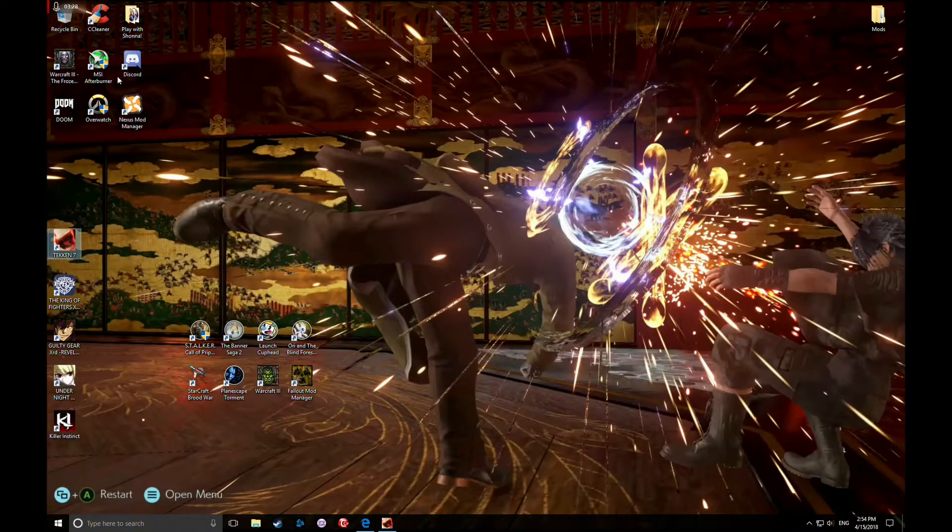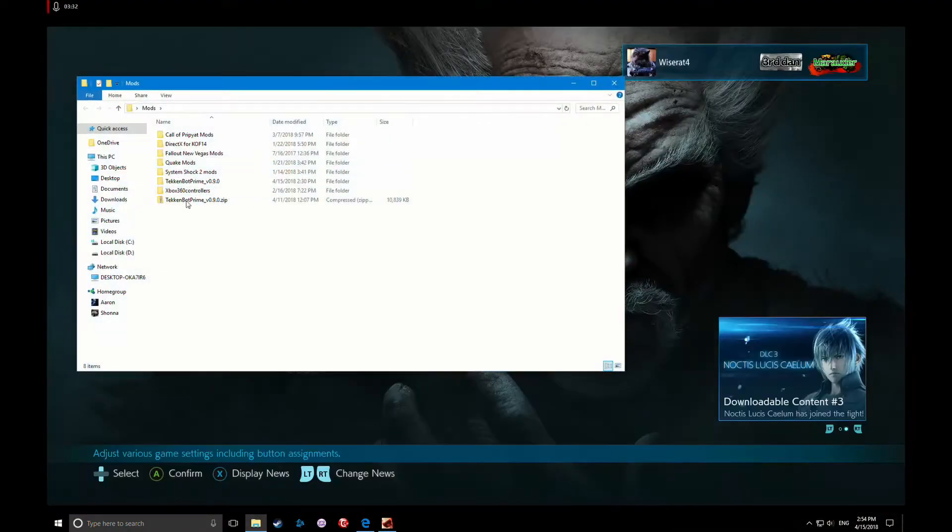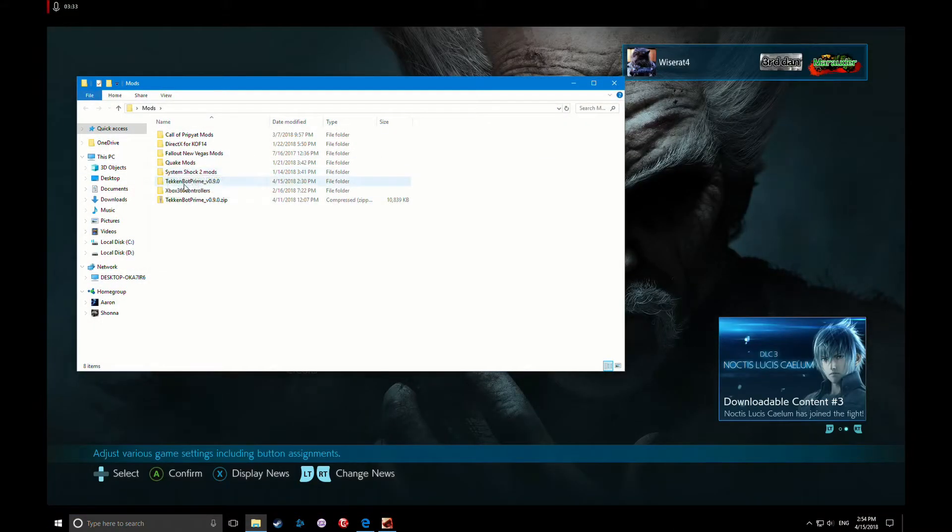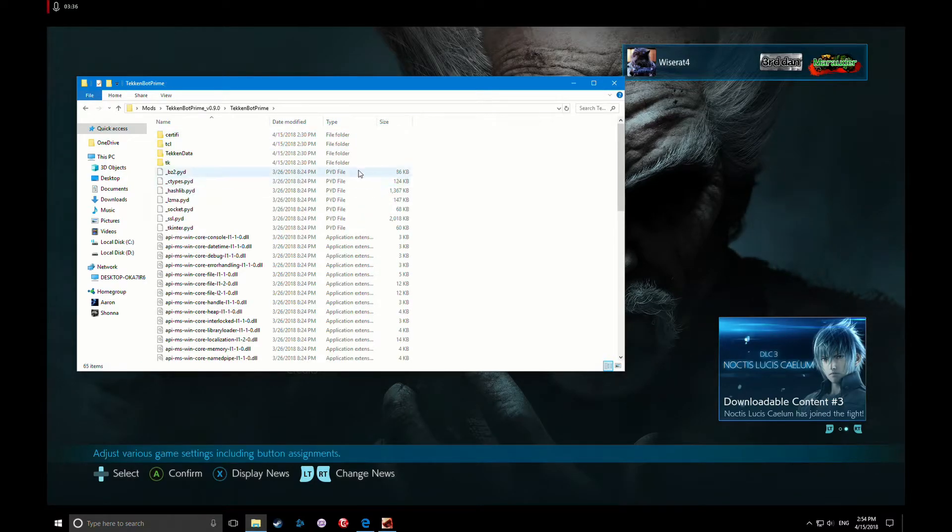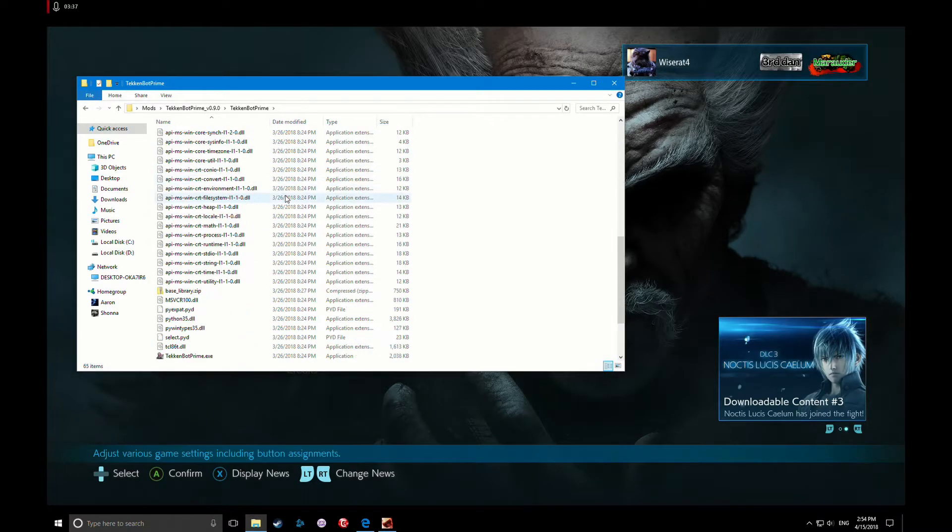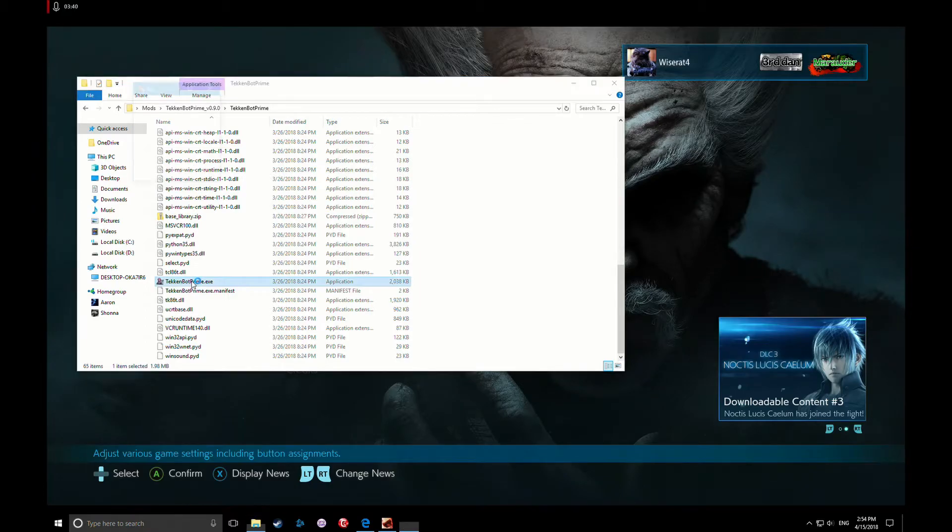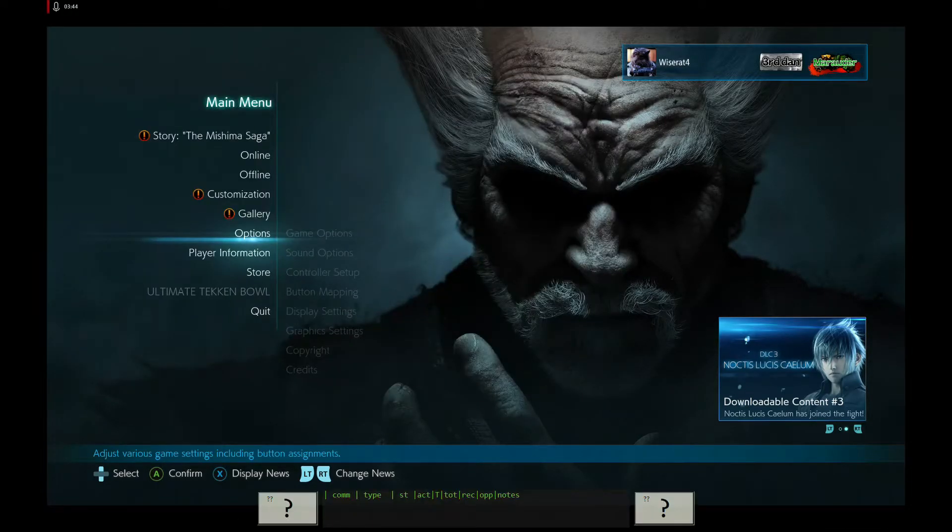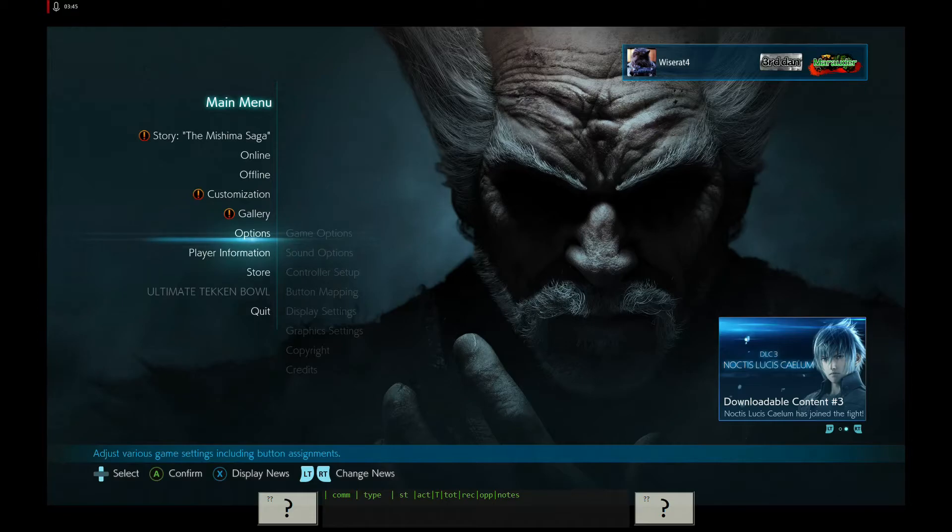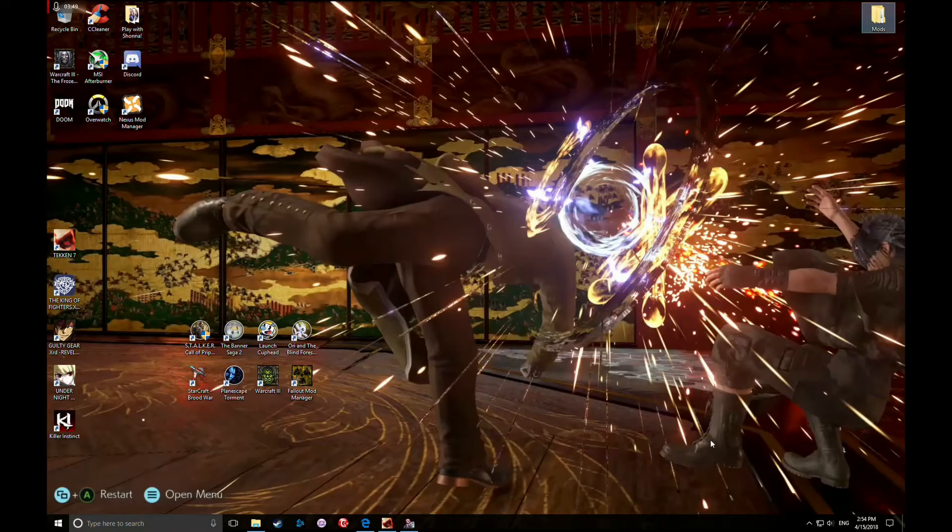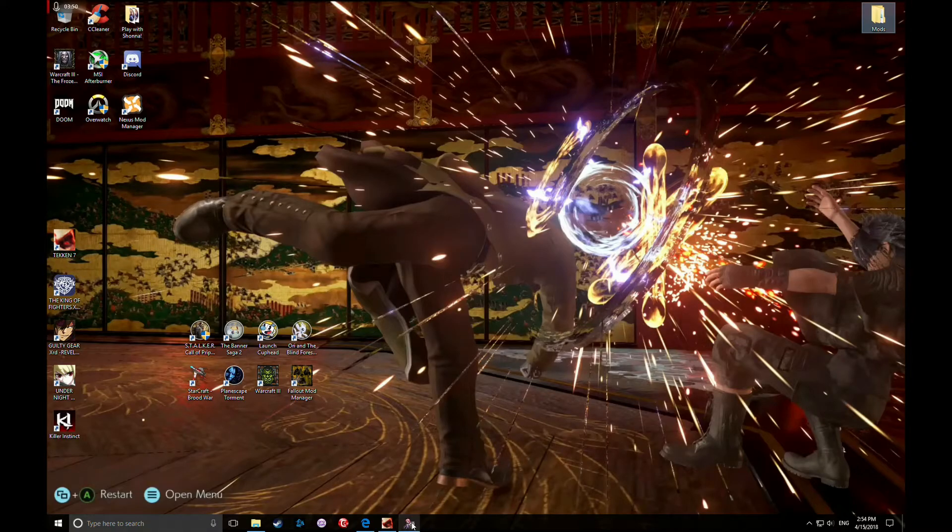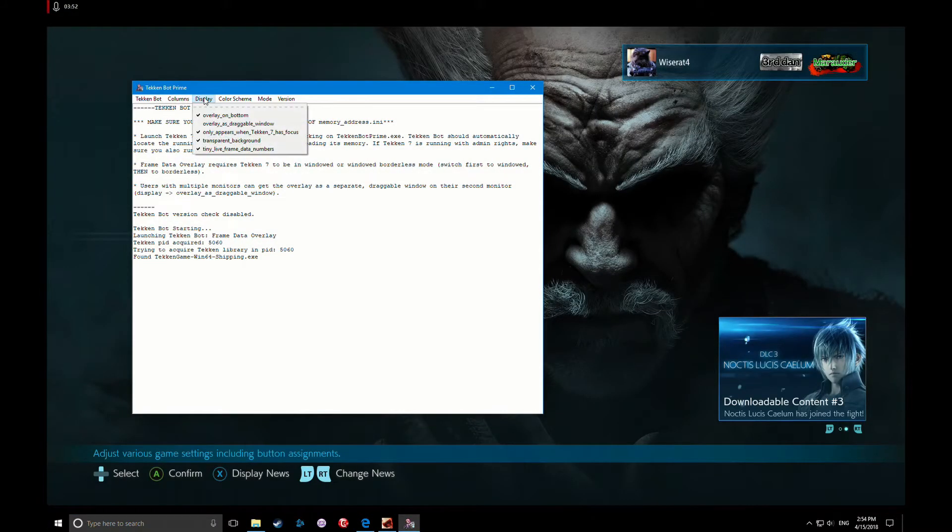Go to Tekken Bot Prime, the mod that you extracted. Go down to the execute file. It'll launch. And what you're gonna do from that point, I actually like mine at the top. So let's go to Display Overlay at the bottom. I want it at the top.